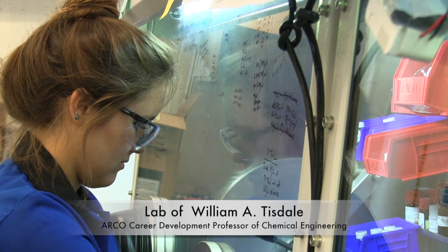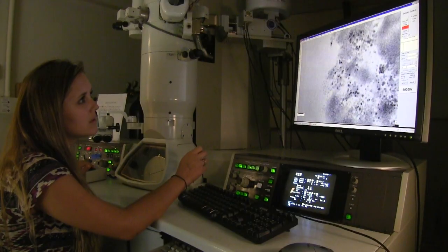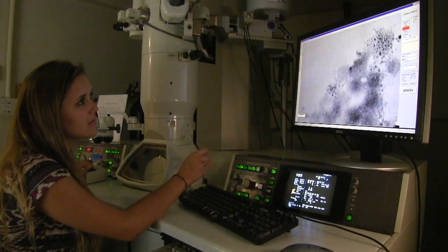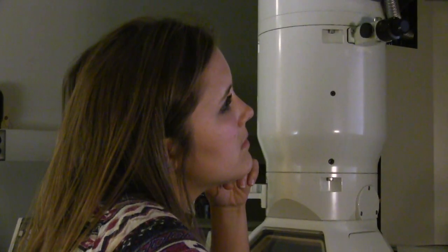I learned two completely different methods for synthesizing quantum dots and I was able to use different characterization methods to directly compare them and actually look at what I had made in a high power microscope.